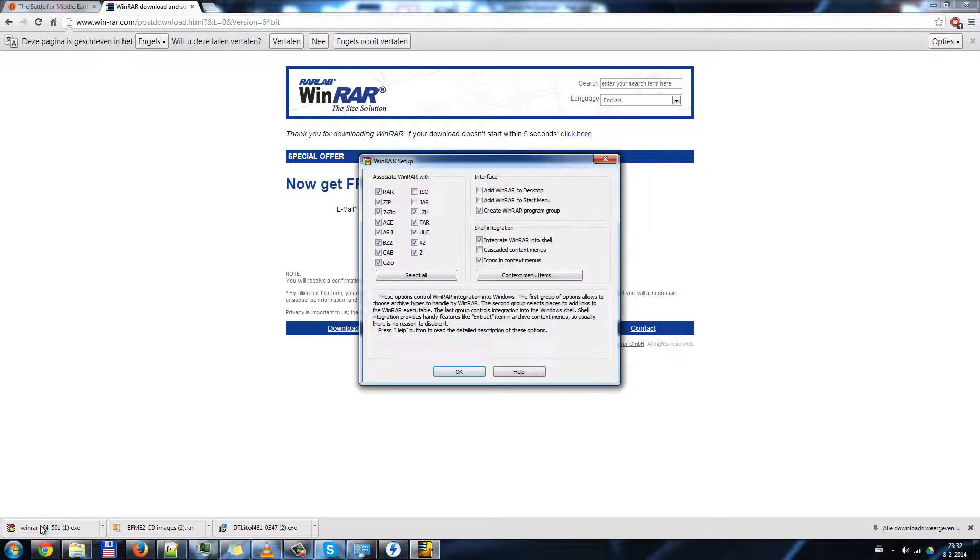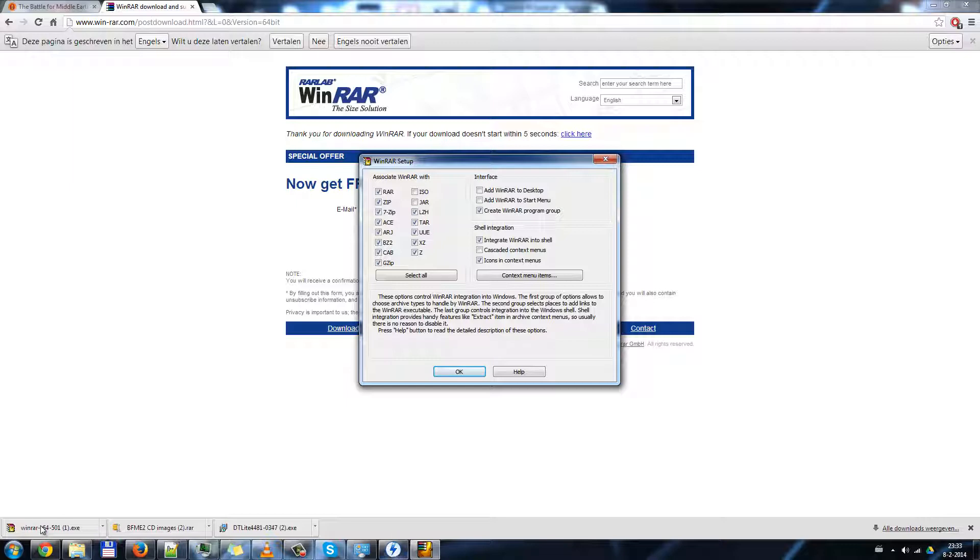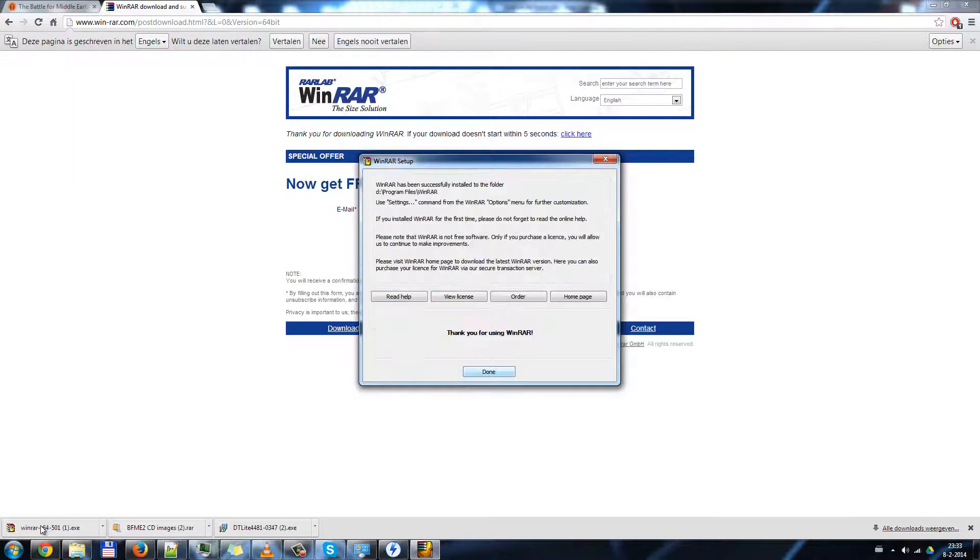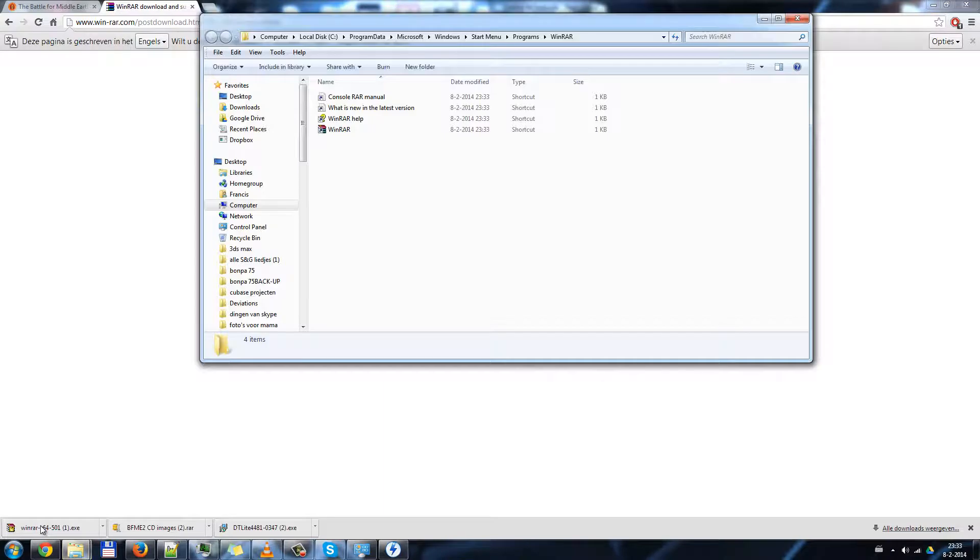I will leave it at this. You can check or uncheck whatever you want, as long as you don't check the ISO, because an ISO needs to be opened by Daemon Tools and not by this program. Click done and WinRAR is installed.